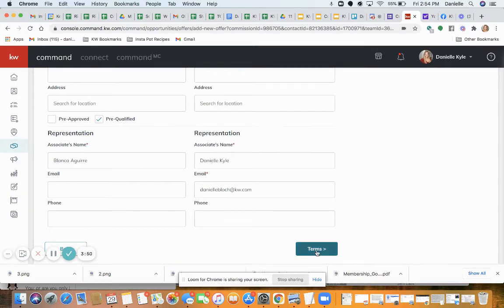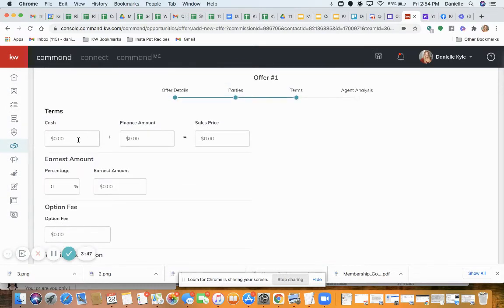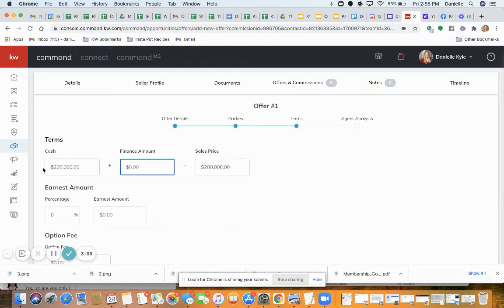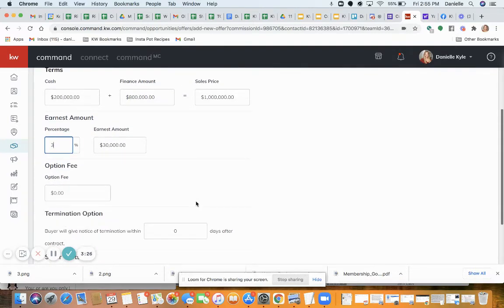Click forward to Terms. On this section you are going to fill out the cash amount and the finance amount, and it will calculate the sales price. So again, you don't fill out the sales price — you just fill in the cash and finance amount. For the earnest amount, typically three percent, go ahead and put whatever that is.